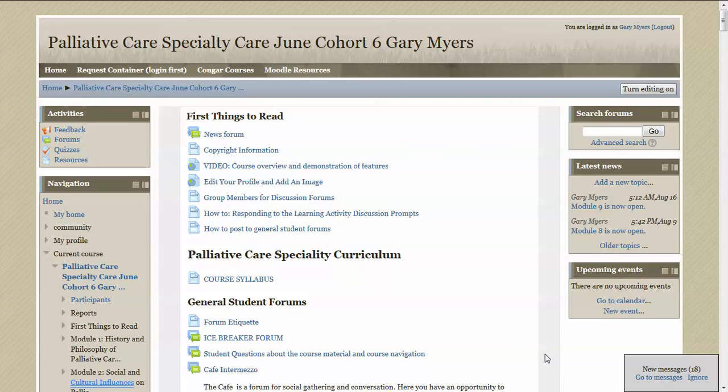Hello, I'm Gary Myers, and I'm the director of the Palliative Care Specialty Curriculum that's offered online by Healthcare Chaplaincy in partnership with California State University at San Marco.